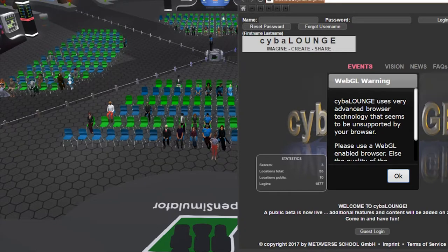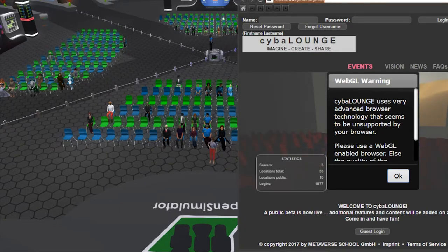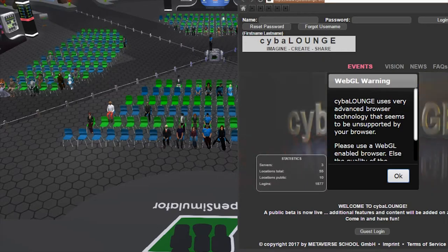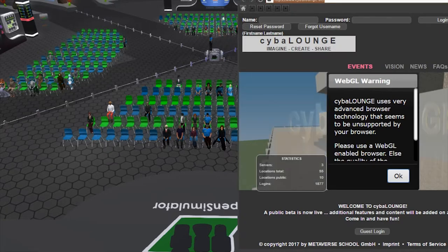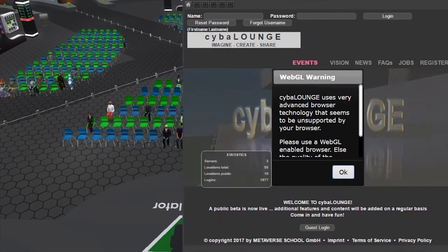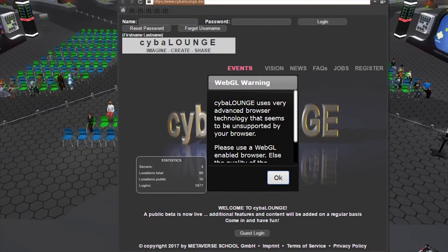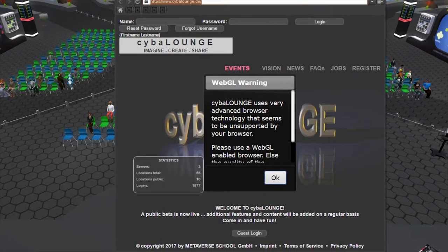Exactly — this already is working. We did some tests with virtual whiteboards. We were three people: one was in Second Life or OpenSim, I was in CyberLounge, and one was directly in the web browser. We could work on the same whiteboard at the same time from two different places.